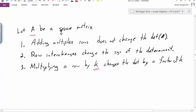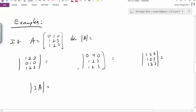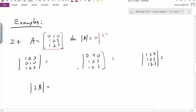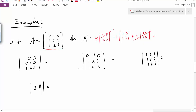The third property says that if we multiply a row by k — some constant value — this changes the determinant by a factor of k. Now let's look at some examples. Here I have some matrix A, and I want to calculate the determinant of A. Expanding down the first row, I get 0 times a sub-determinant, minus 1 times the sub-determinant of [1, 3; 1, 5], plus 0 times another sub-determinant. This gives negative 1 times (5 minus 3), which equals negative 2. So the determinant of A is negative 2.